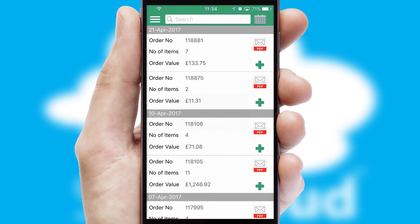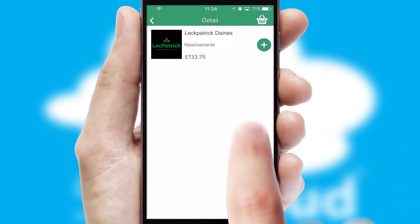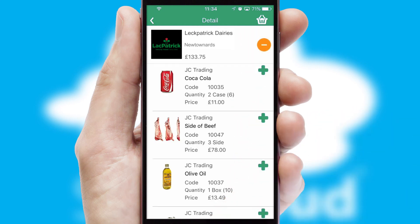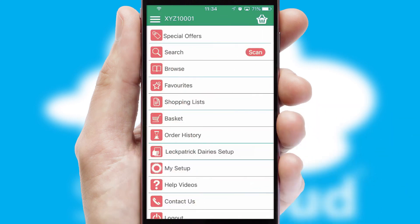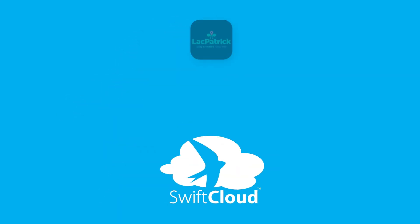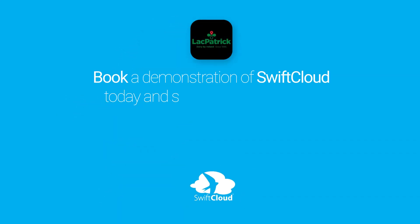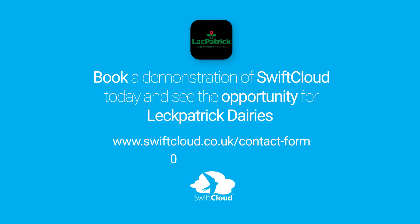A full and complete order history is available in the app and, for time-saving purposes, you can even reorder from previous ones. SwiftCloud is a proven platform used by companies with a turnover of 1 billion and can be live for your business in 6 to 10 weeks. So book a demonstration of SwiftCloud today and see the opportunity for your business.